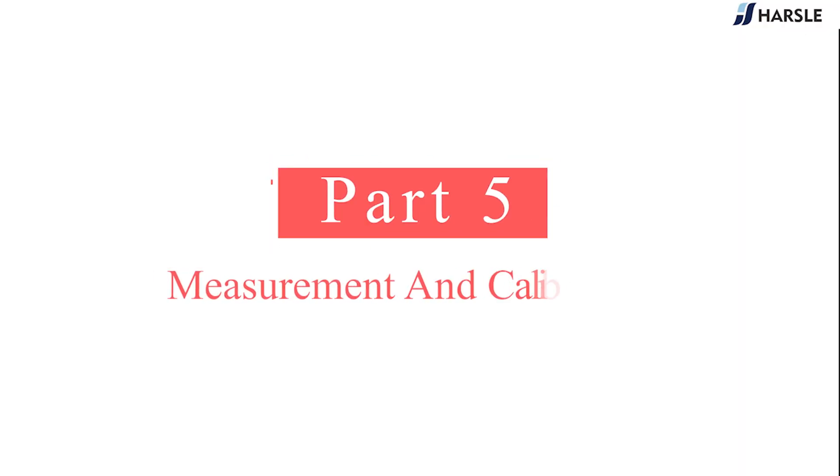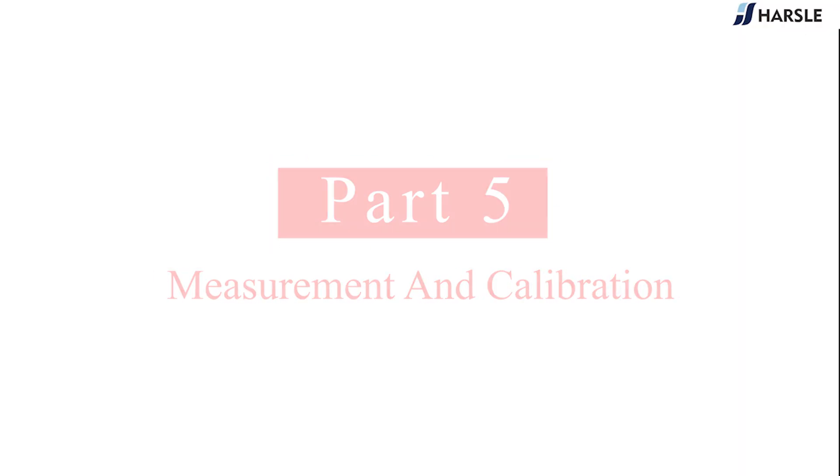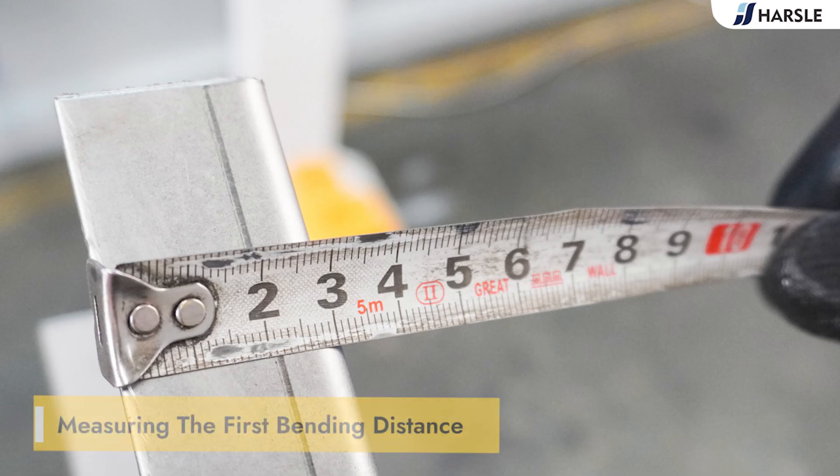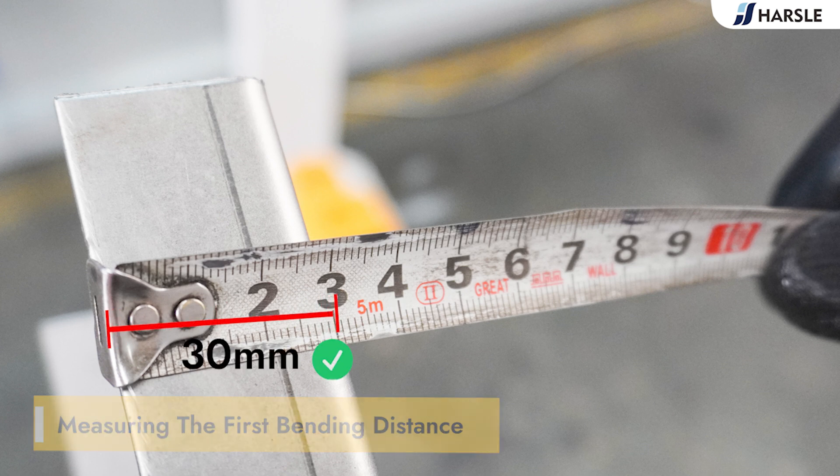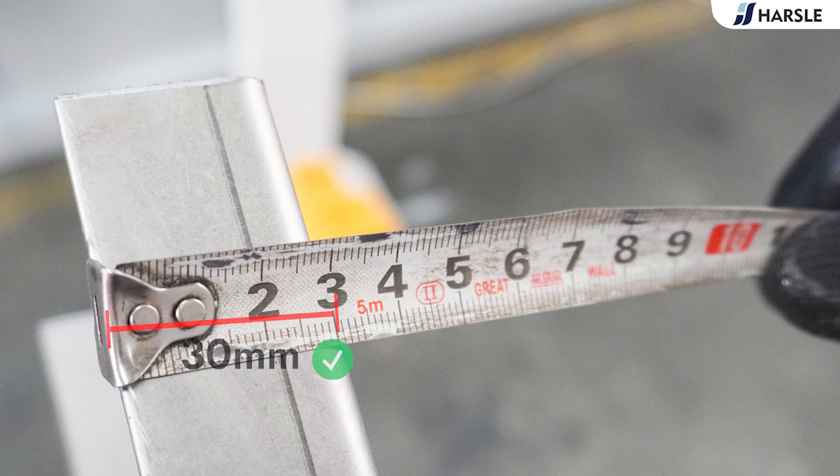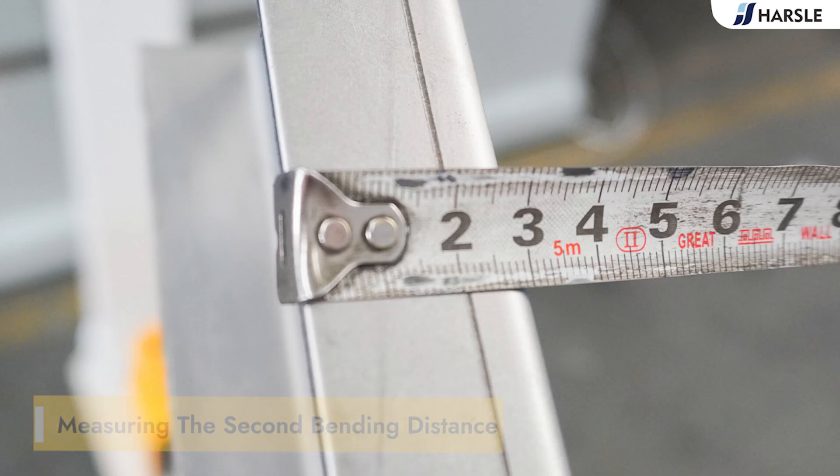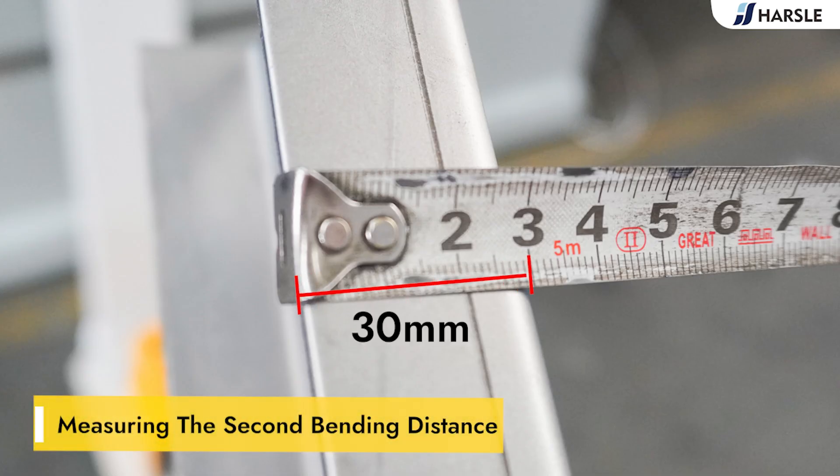Part 5: Measurement and Calibration. Measure the first bending distance. Measure the second bending distance.